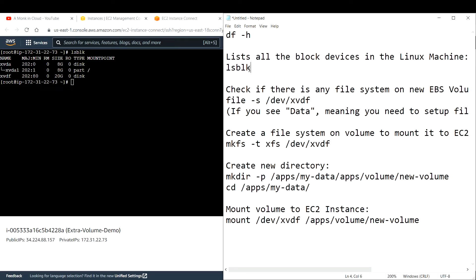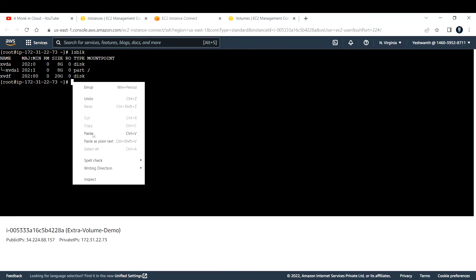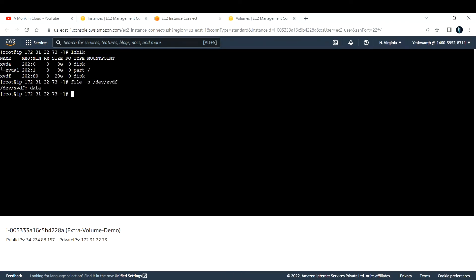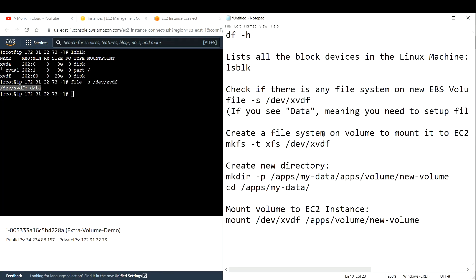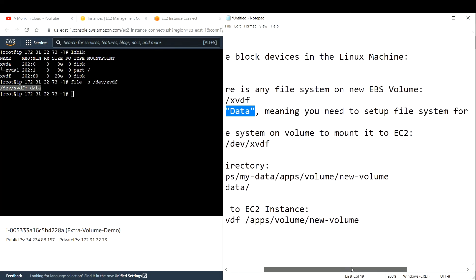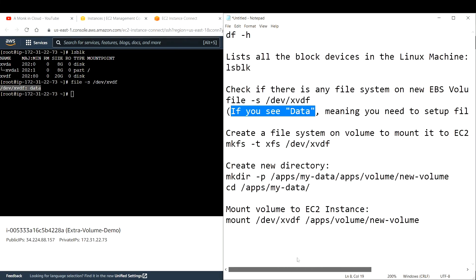After listing the blocks, you want to check if a file system is available on the new EBS volume. The command to run is 'file -s /dev/xvdf', where xvdf is the device name. If the output says 'data', that means there is no file system on this block device and you need to set one up.